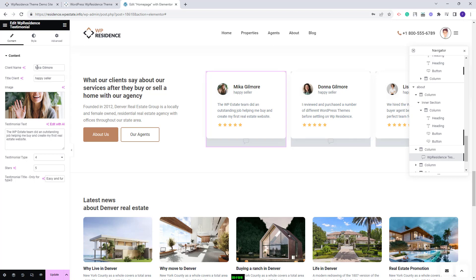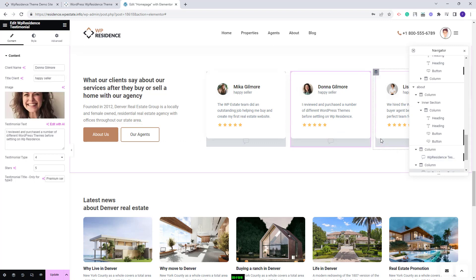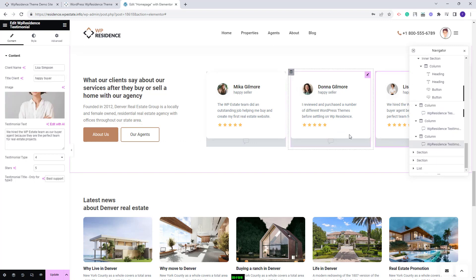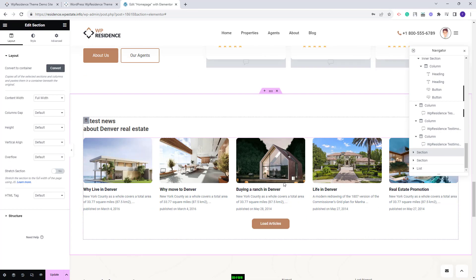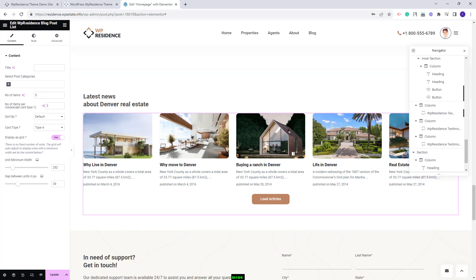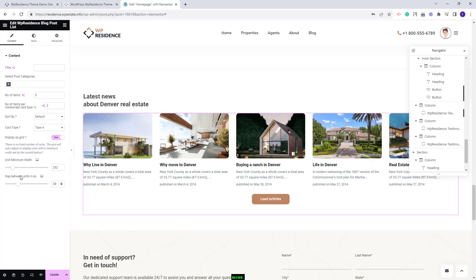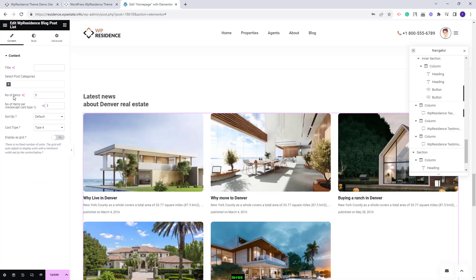You can change the client name, image, and other settings, and you will need to do this for each testimonial element in the section. The next section displays blog posts using the VP Residence Blog Posts List widget. You can filter posts, and the number of blog posts per row is automatically calculated based on the value set. If disabled, the number of items and items per row options will apply.